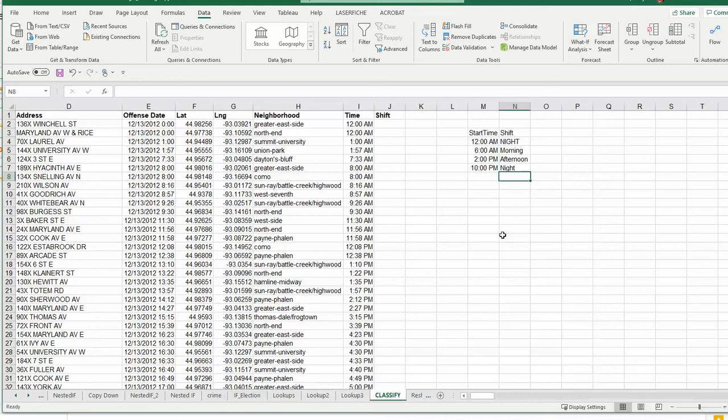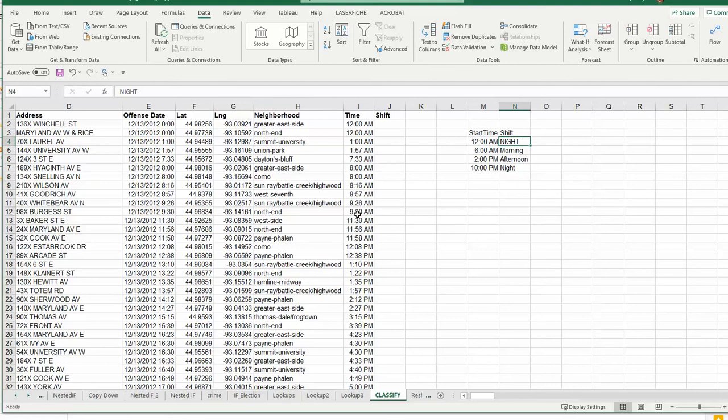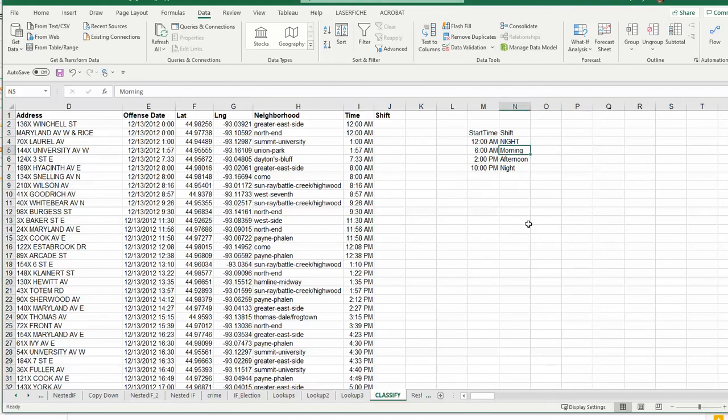So what's going to happen here is we're going to tell it to look at this value and determine: is it after midnight but before 6 a.m.? Yes, it is. Then it would fall into this night shift. Let's go down a little bit. Here's one at 11:30. It's after 12, after 6, but before 2, so that means it's in the morning shift.